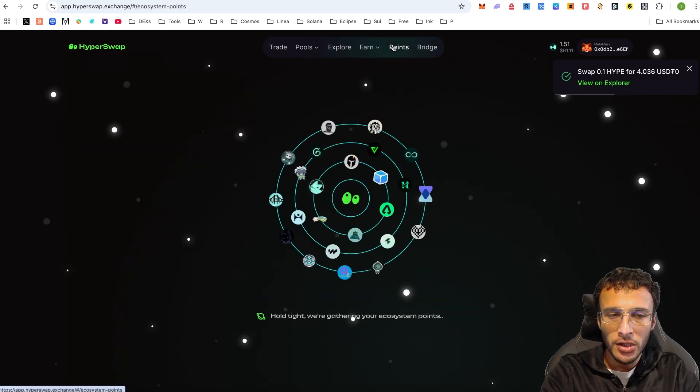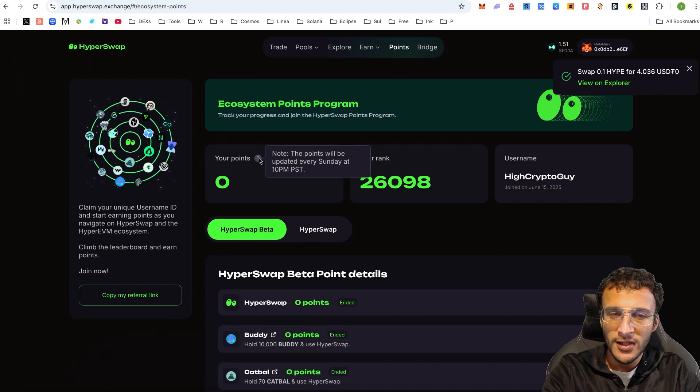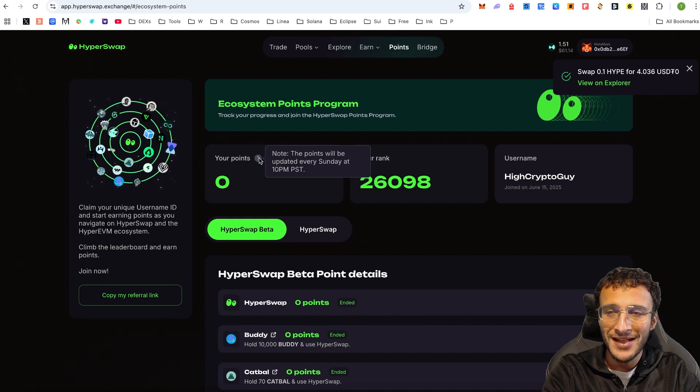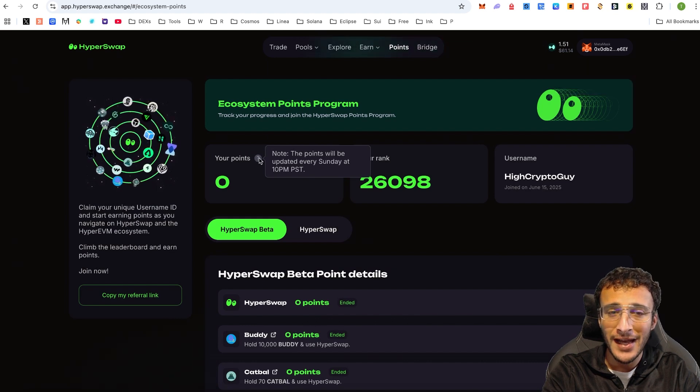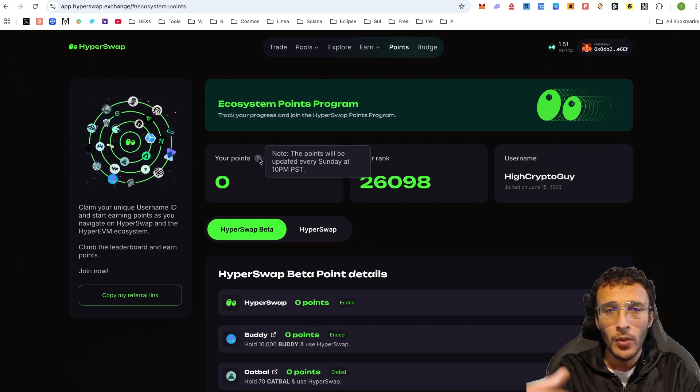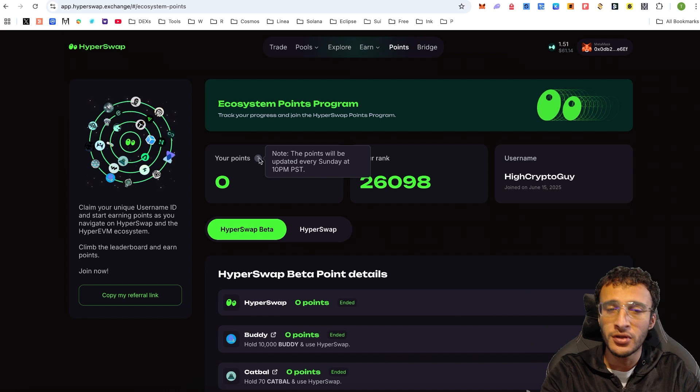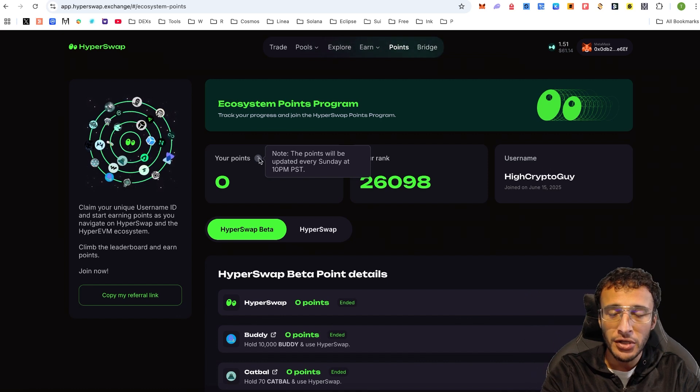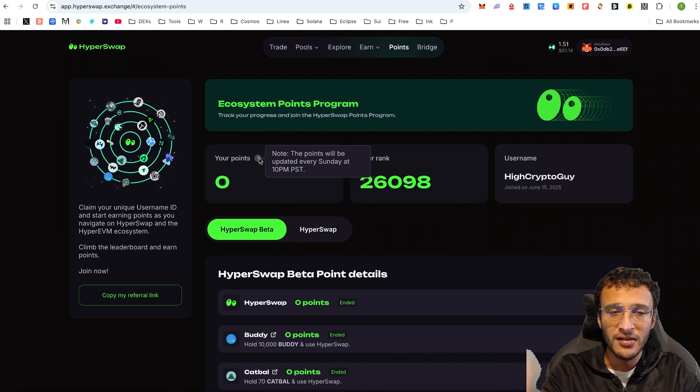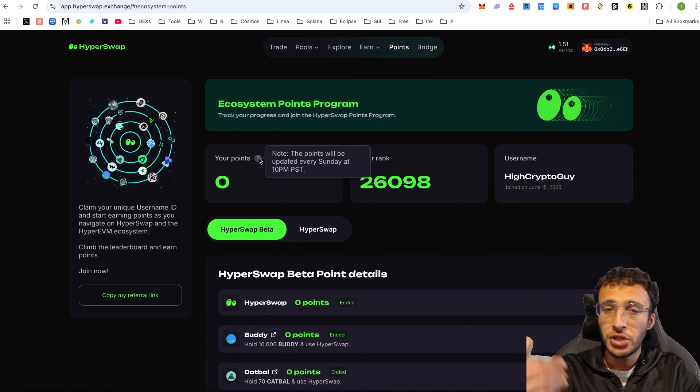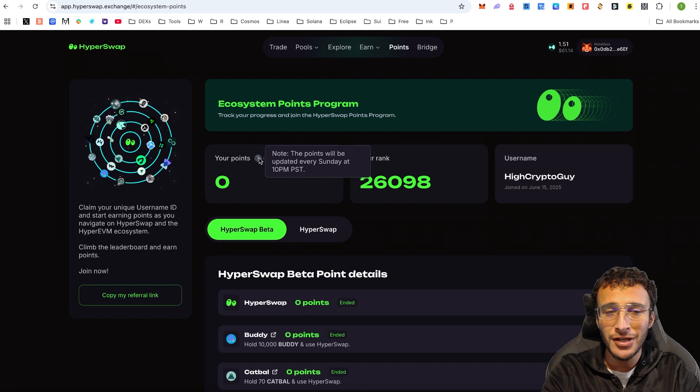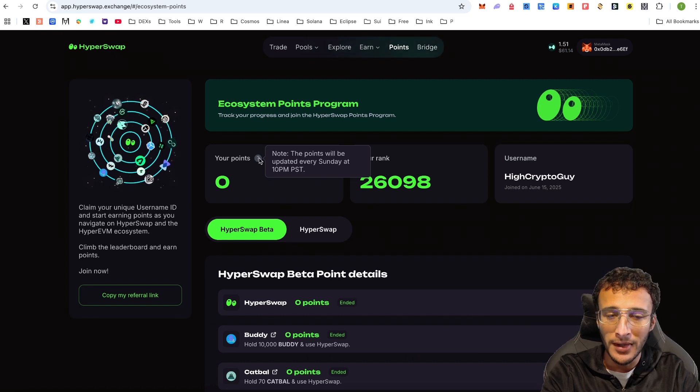If you go to the point system, you'll notice that the points will be updated every Sunday at 10pm PST. Whatever time that is in your part of the world, just make sure that you come back every Sunday and check how many points you've earned. You just need to swap and provide liquidity and you'll get yourself some points.